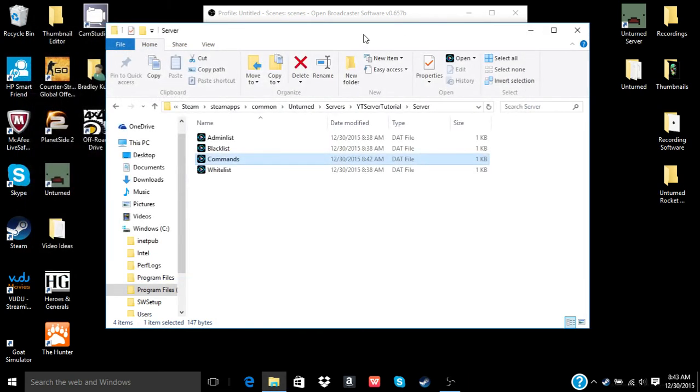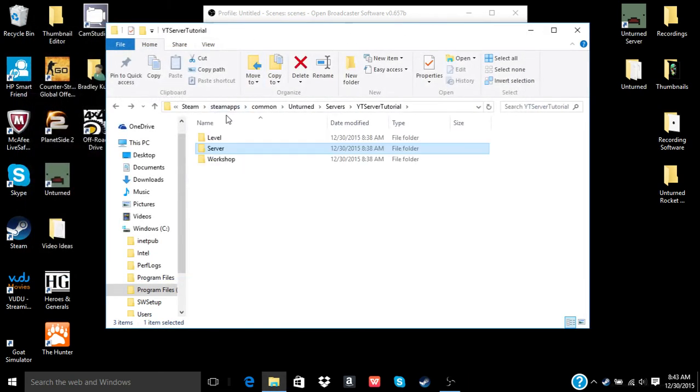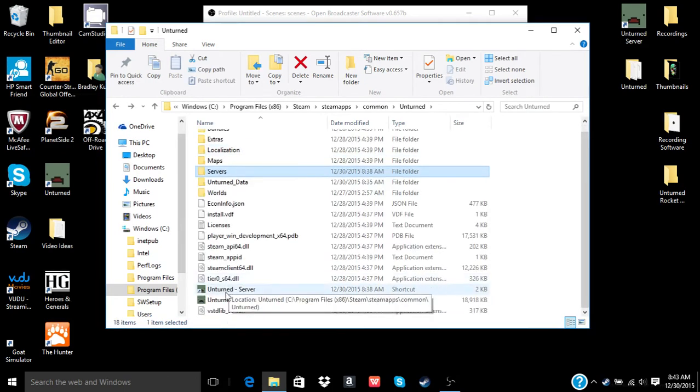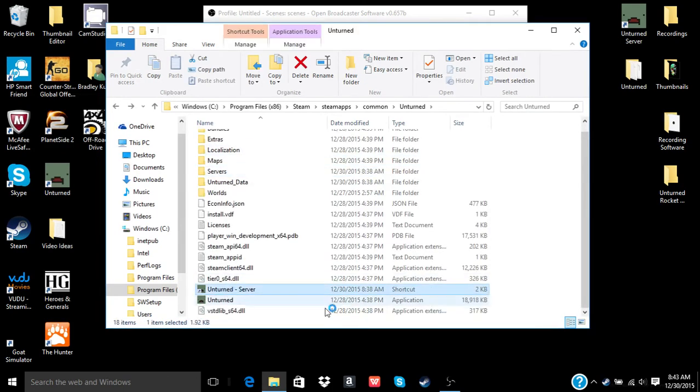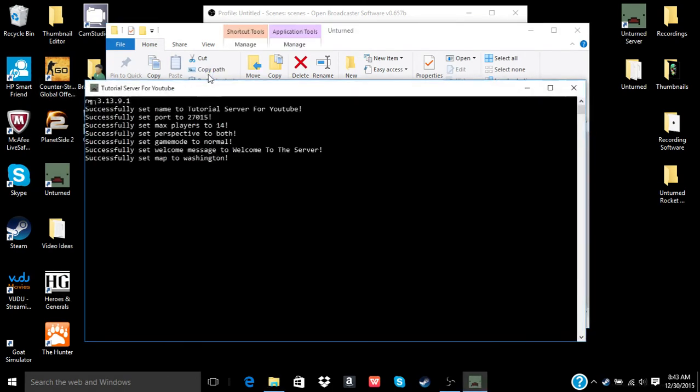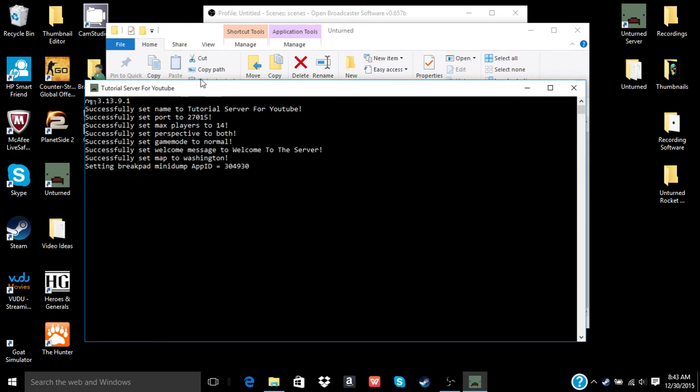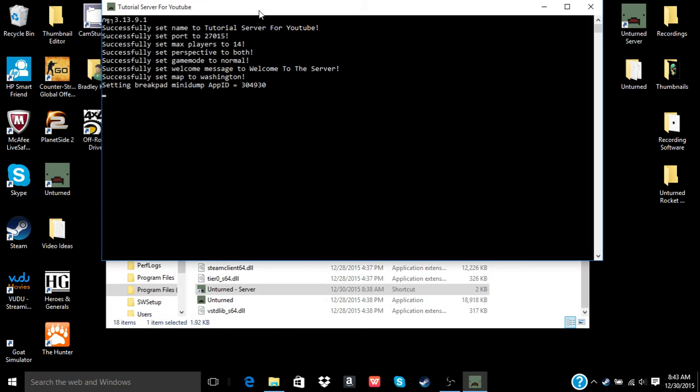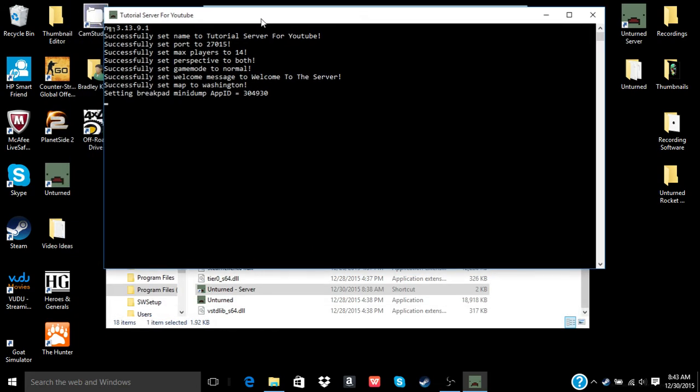And then you just want to go back to the shortcut here and run it. Basically. And it'll say successfully set the name to tutorial server for YouTube, port 27015, max players 14, set perspective to both, set game mode to normal, set welcome message to welcome to the server, and set map to Washington.